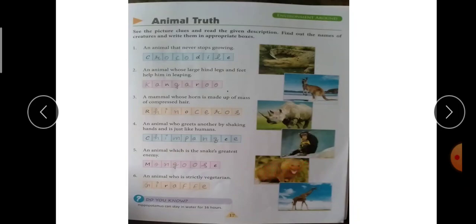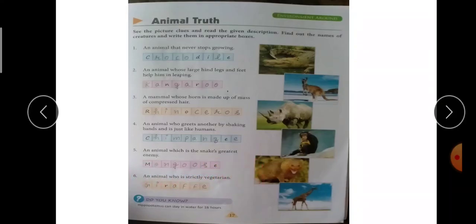Fifth — an animal which is the snake's greatest enemy। किसकी picture है? Mongoose — M-O-N-G-O-O-S-E, mongoose, जिसे हम नेवला भी बोलते हैं। Last — an animal who is strictly vegetarian। किसकी picture बनी है? Giraffe — G-I-R-A-F-F-E, giraffe।